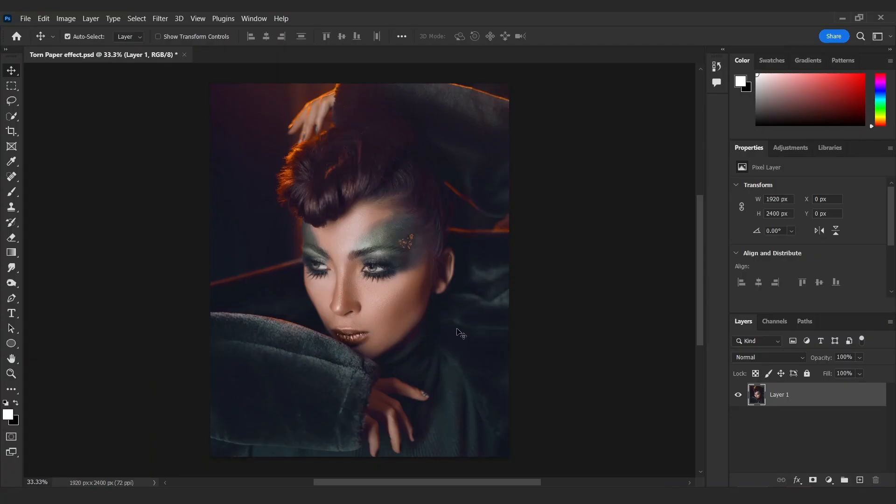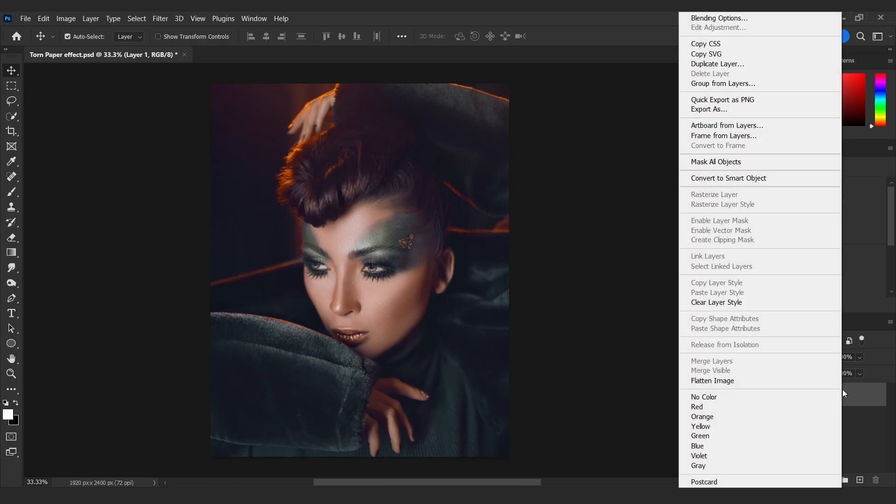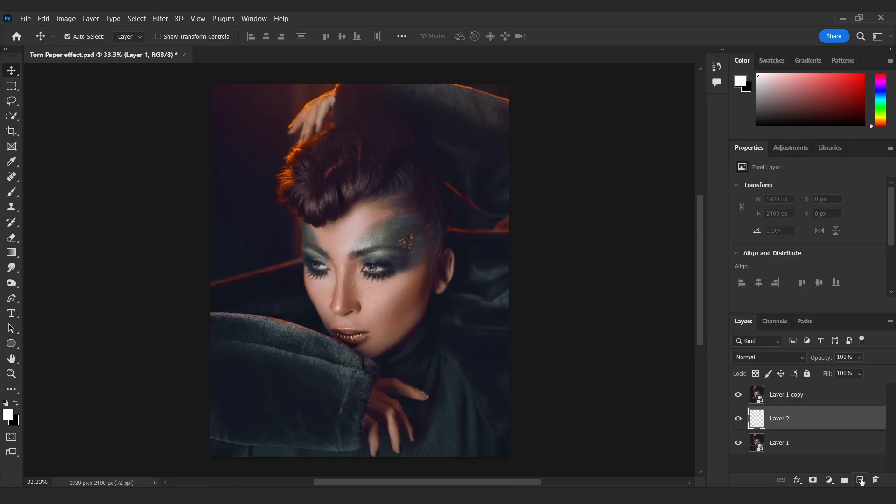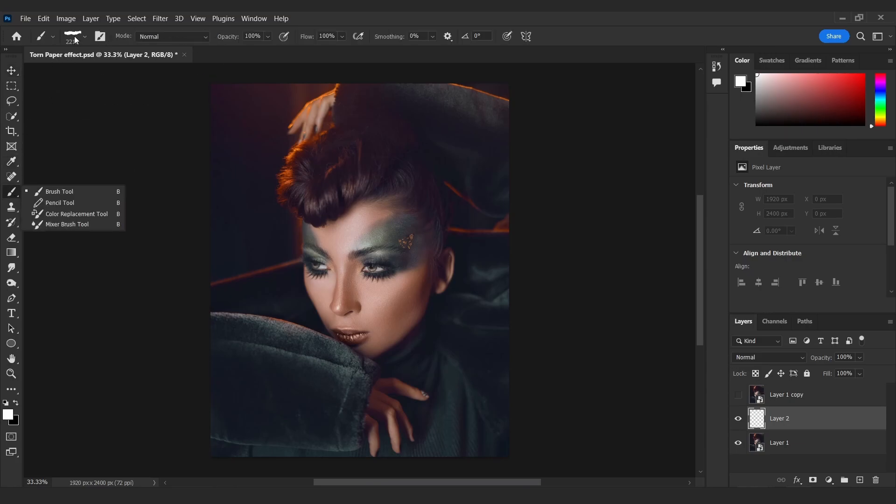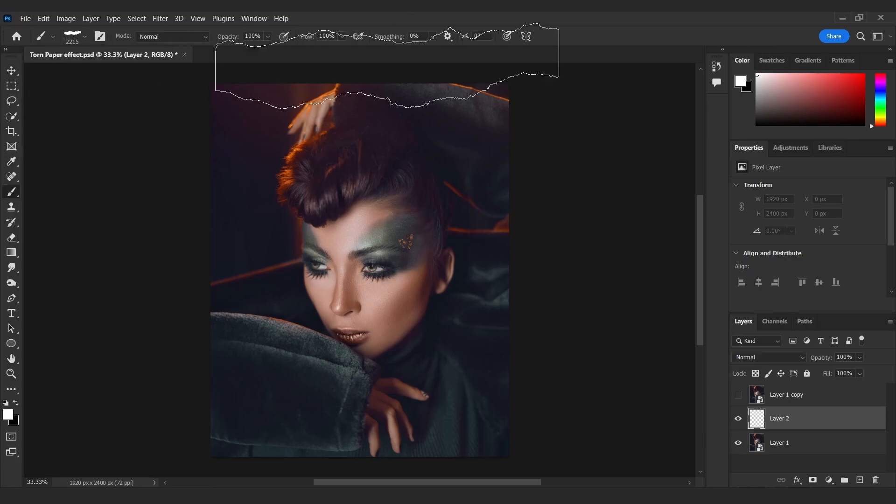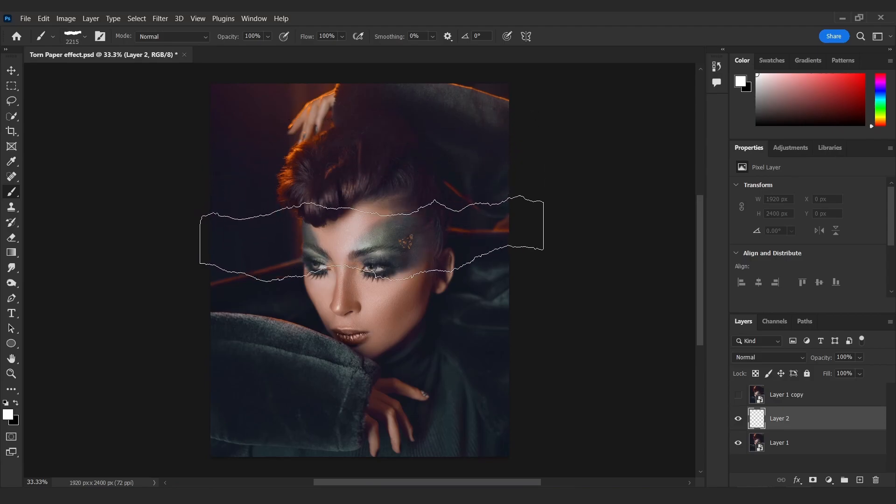Open your image, right-click and convert to smart object. Press Ctrl and J to duplicate the layer, add a new layer in between those two layers, hide the top layer, choose one of these brushes (link in the description), increase the flow to 100, and click on the area you want.